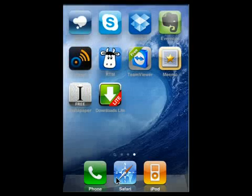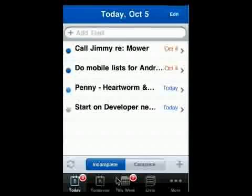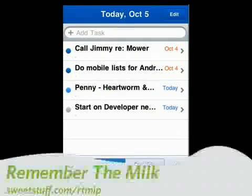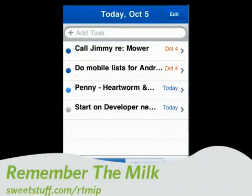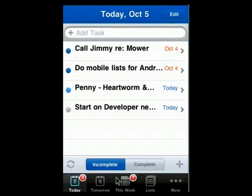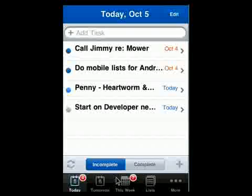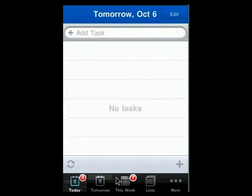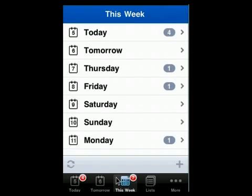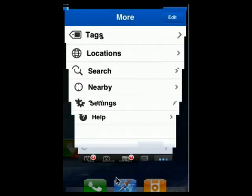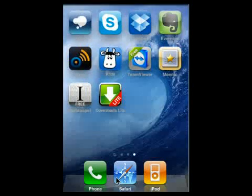First up is Remember the Milk. Remember the Milk's a great system. Have your account online. There are gadgets available for things like Gmail and iGoogle and lots more. You can see here I can go through, look at tomorrow, look at this week, look at all kinds of things. Look at my list, tags, locations, and lots more. Great way to stay organized on your phone and be more productive.